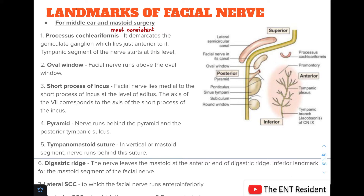The processus cochleariformis demarcates the geniculate ganglion, which lies just anterior to it. As you can see in the picture, this is the processus cochleariformis, and the geniculate ganglion lies just anterior to it. This is also the level at which the tympanic segment of the nerve begins.